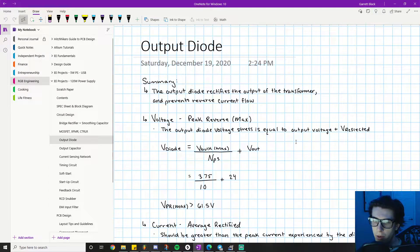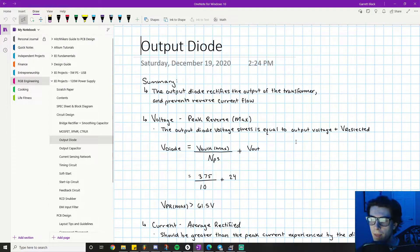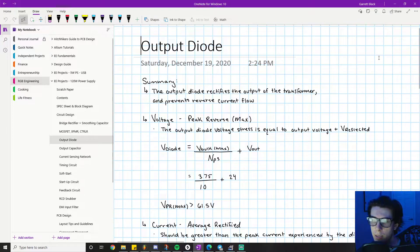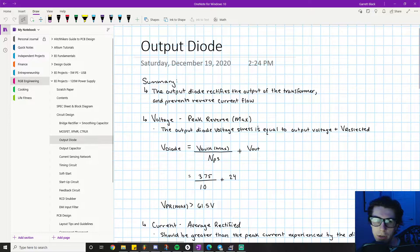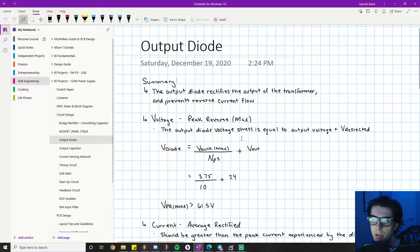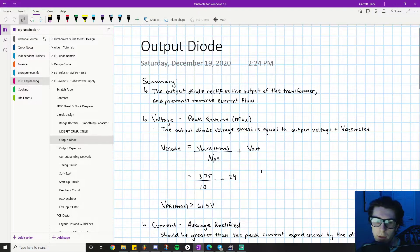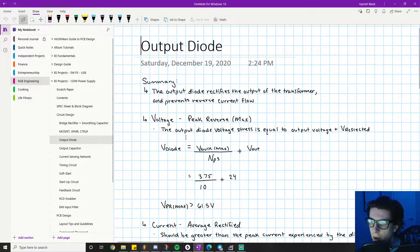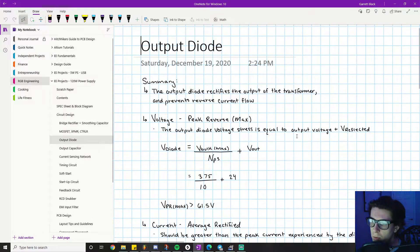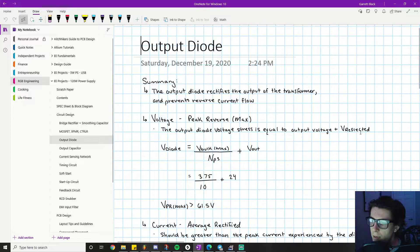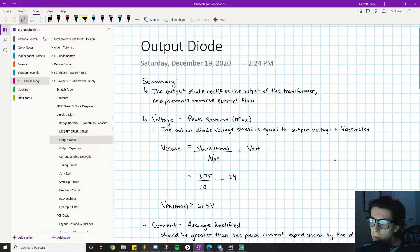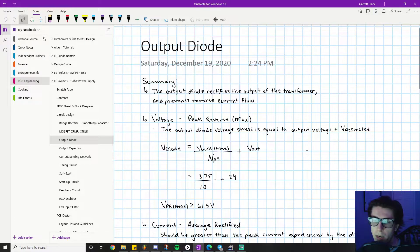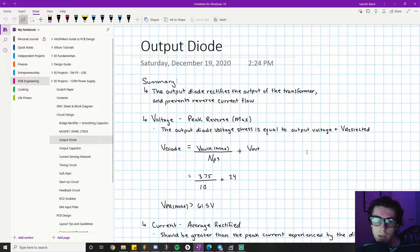Find the highest reverse voltage that our design should experience, that our output diode should experience, and pick a value that's sufficiently greater than that. As noted here, the output diode voltage stress equals the output voltage plus V_reflected.